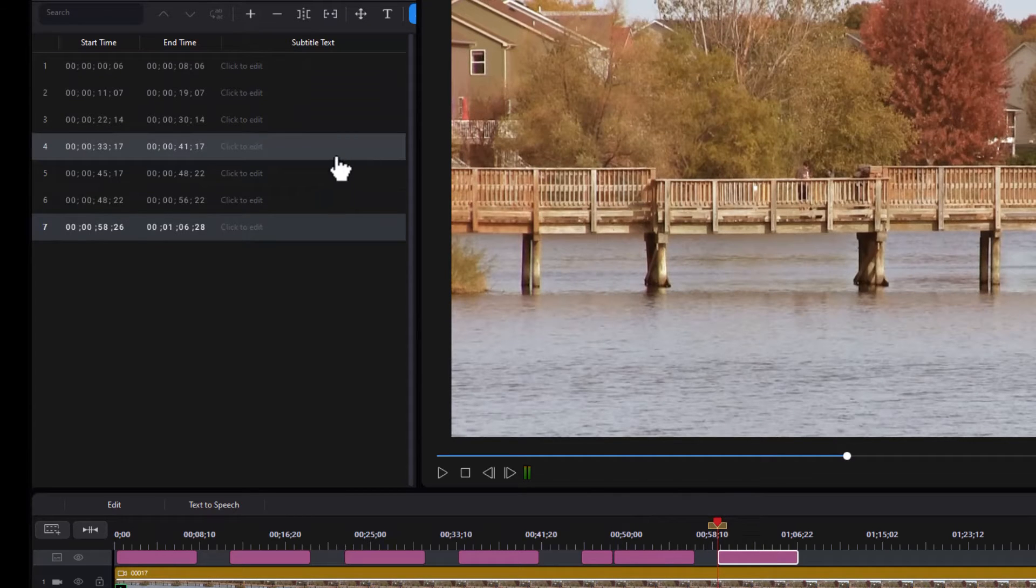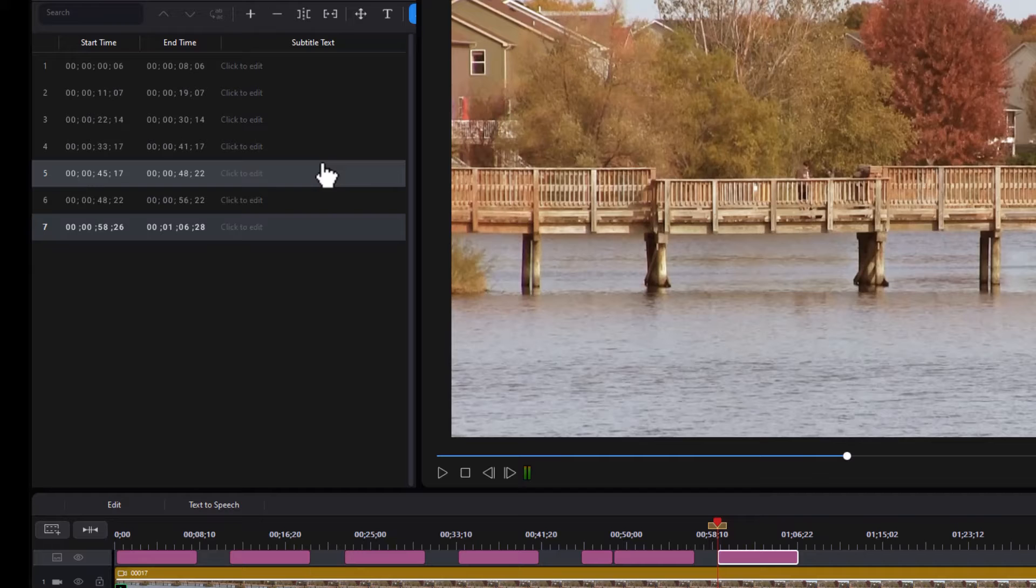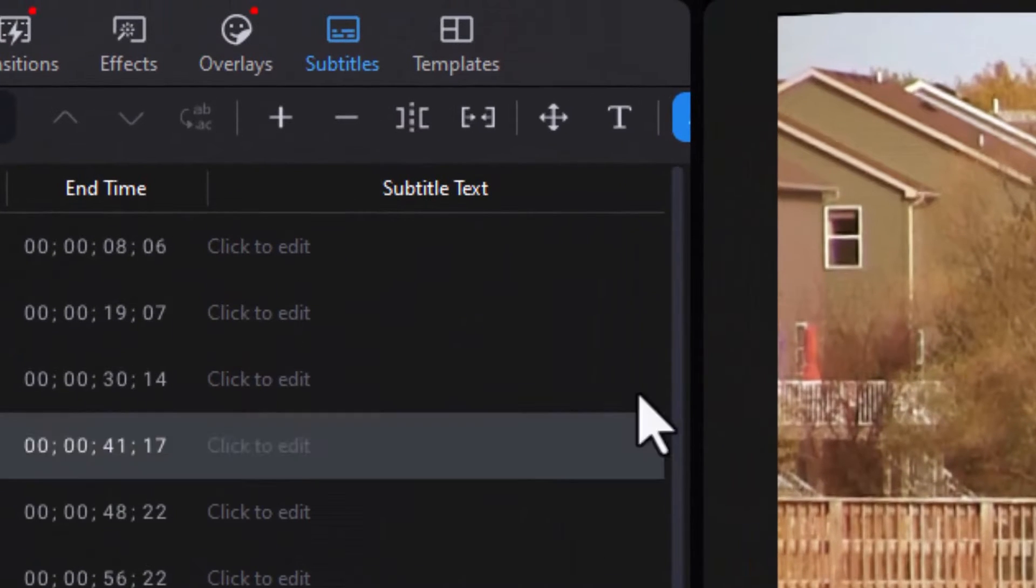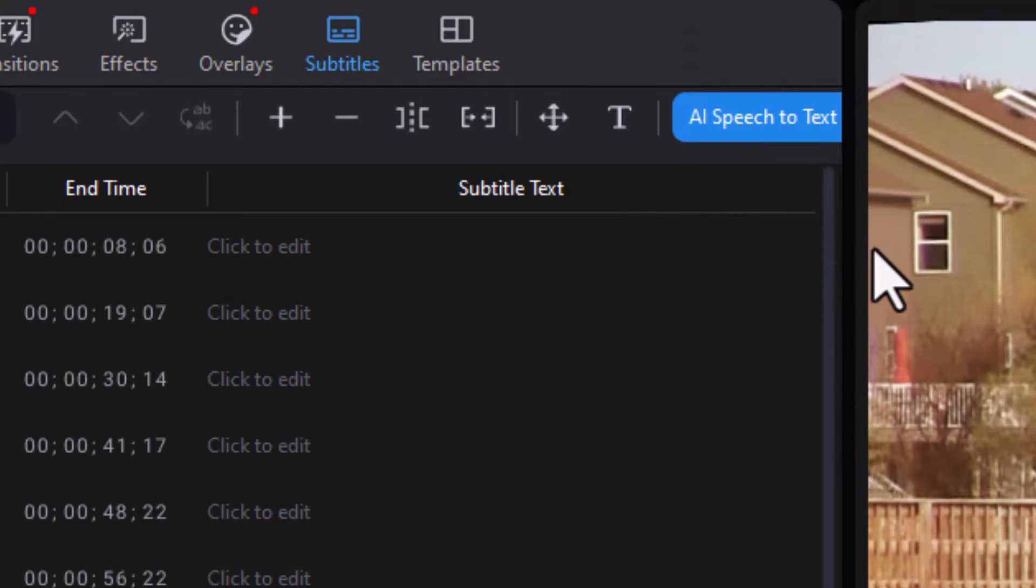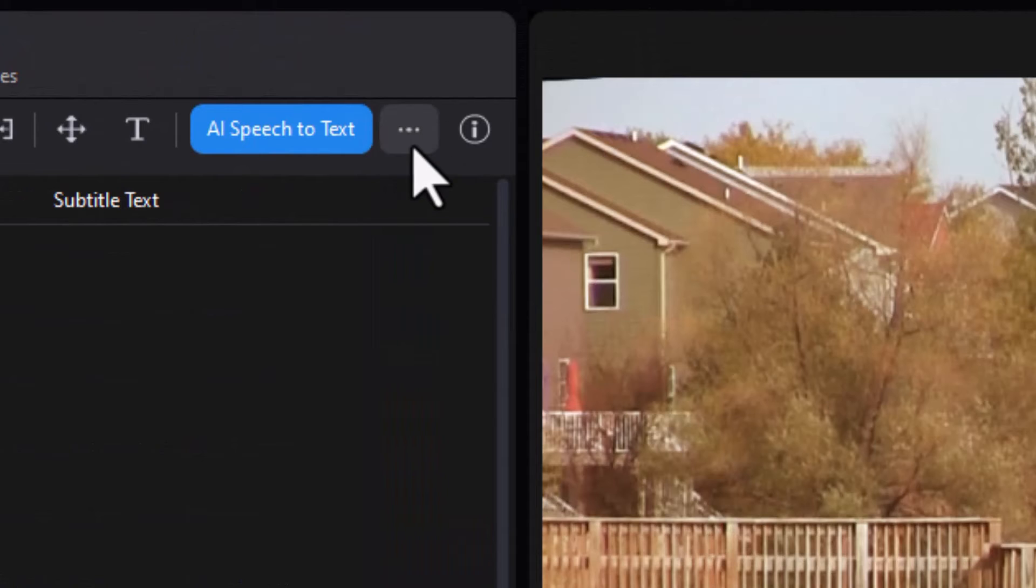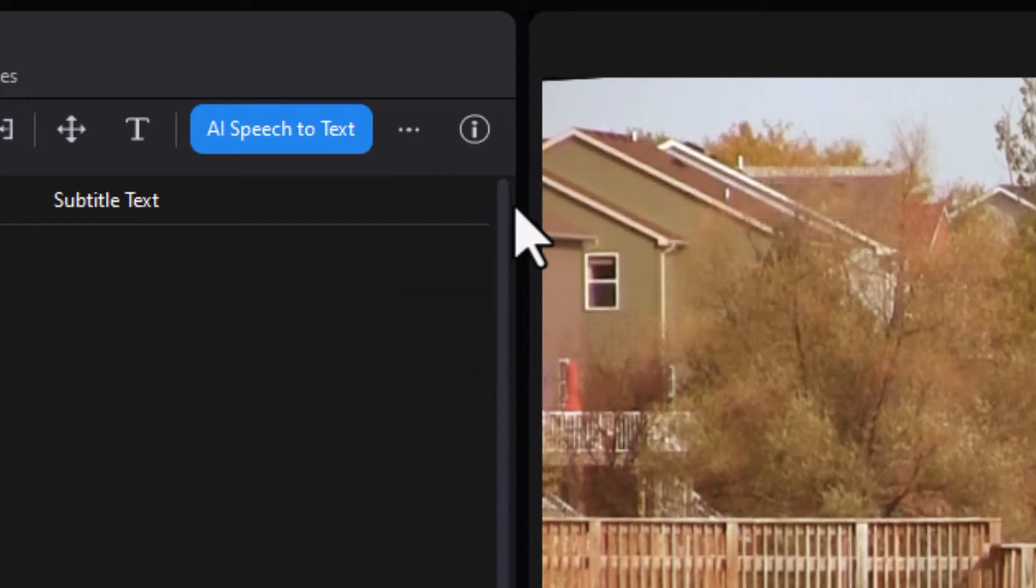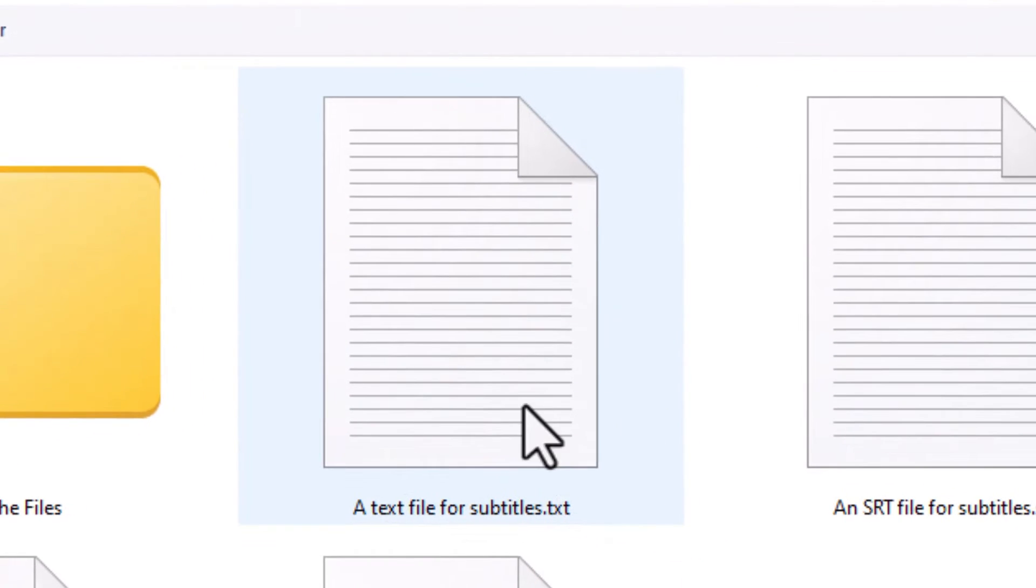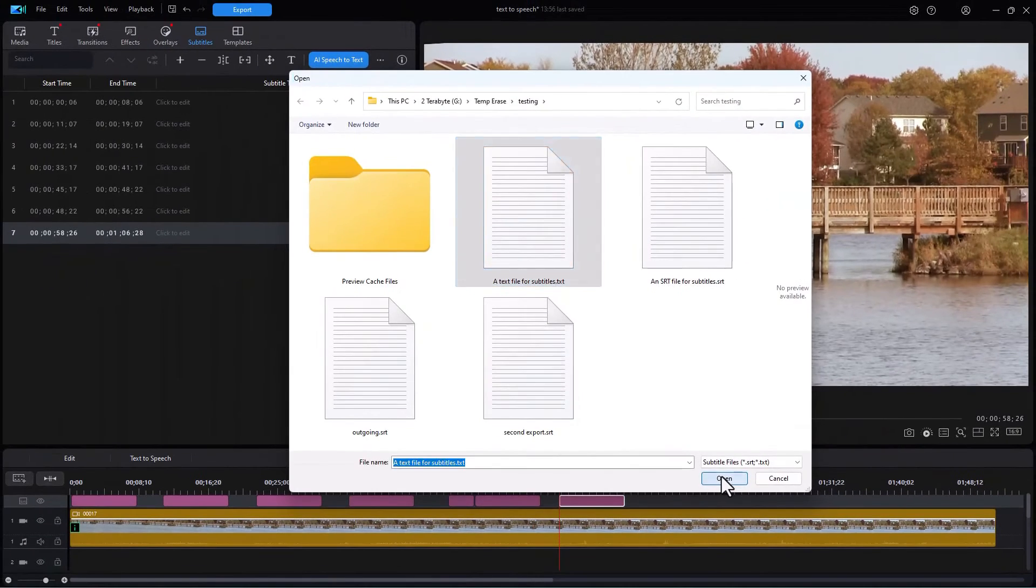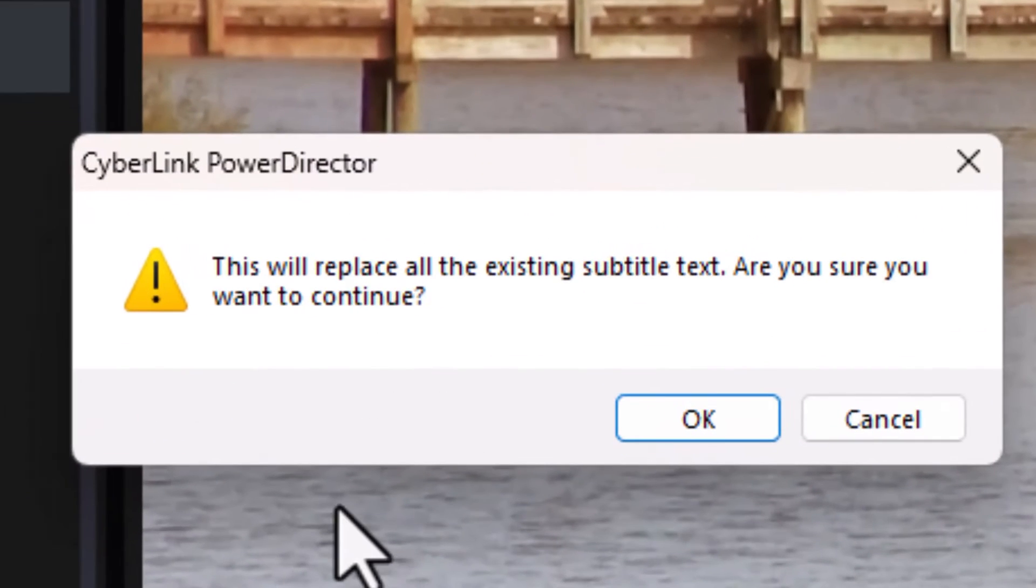Now I can go ahead and import from the TXT file. But how do I find the import screen? The way I do that is I need to click, widen the box and click on the more, the three dots. I click on more. Now I can import the subtitles from an SRT or text file. Let's do that. It opens up the same screen. Let's try this again. And I click on open.